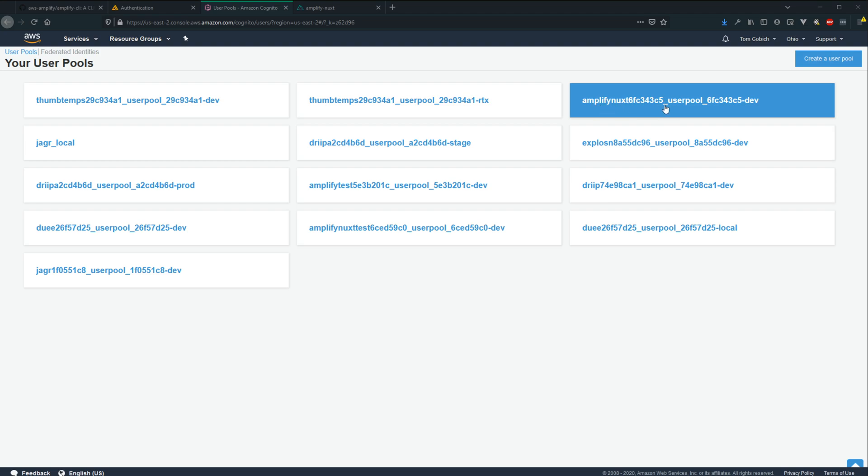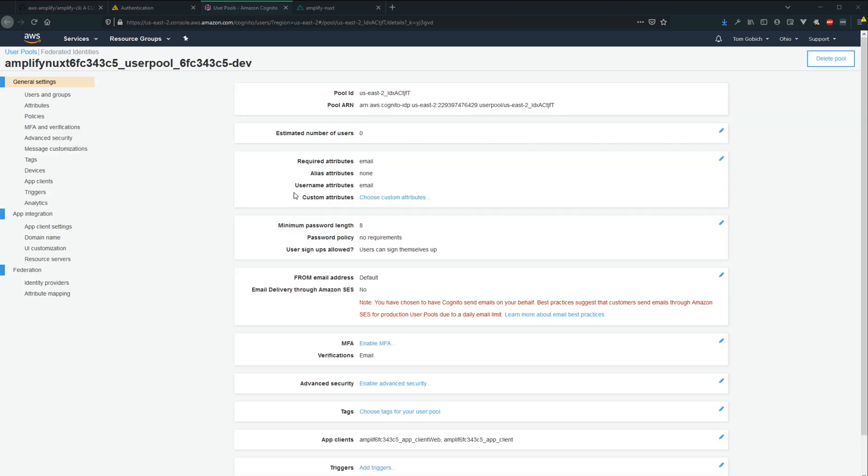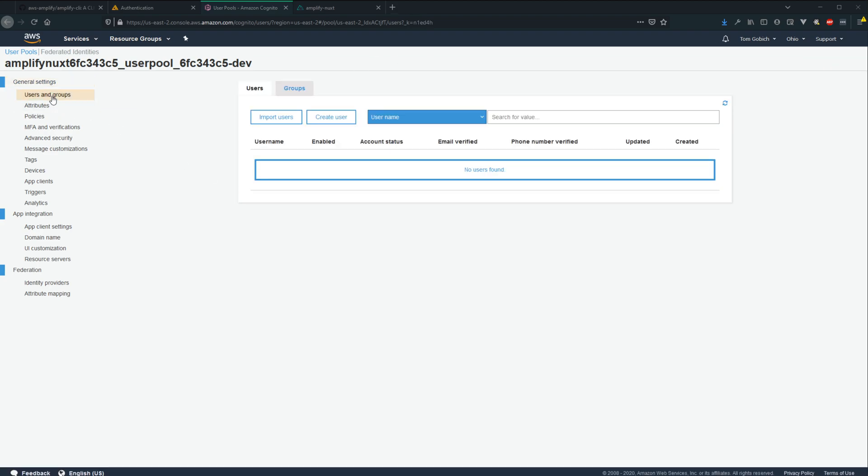And then dev is the environment that I'm working on. So dev. And right here is where we can see our email is our designated username attribute. And it's also within here that we can actually manage and create and even see our users as well once we get some. So that's right over here in users and groups.